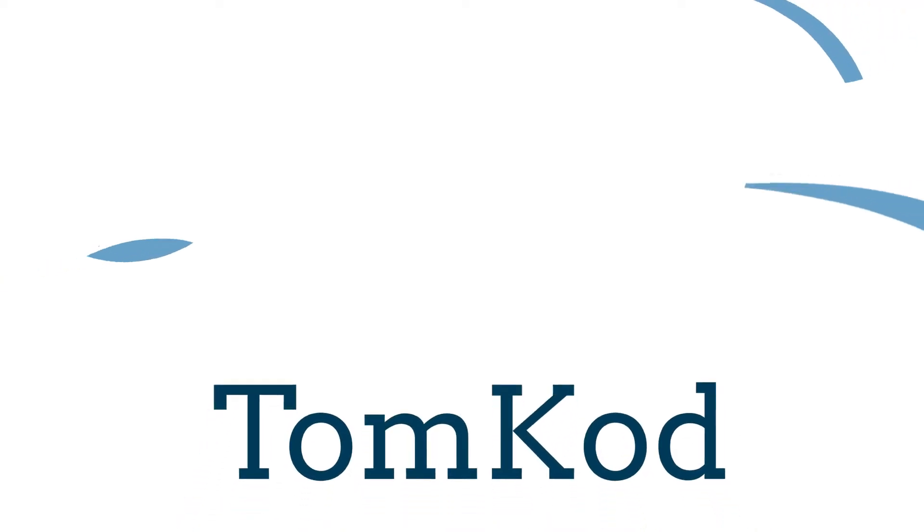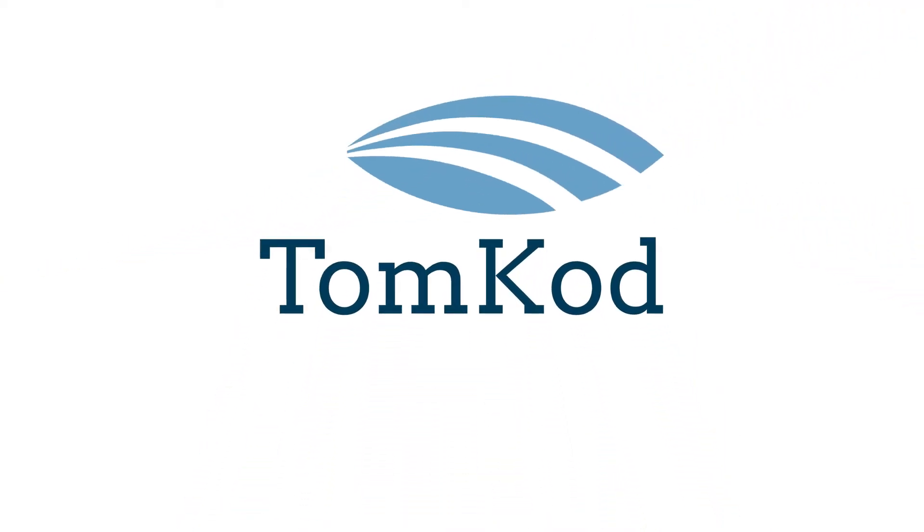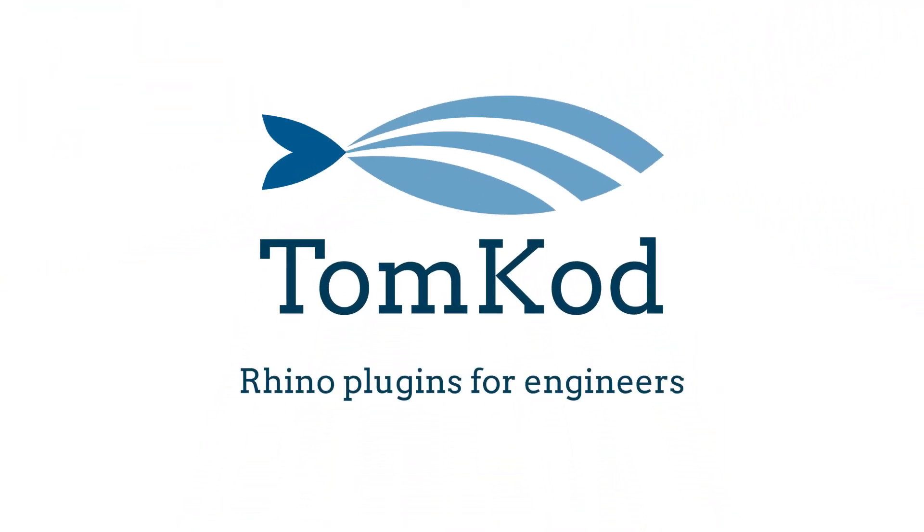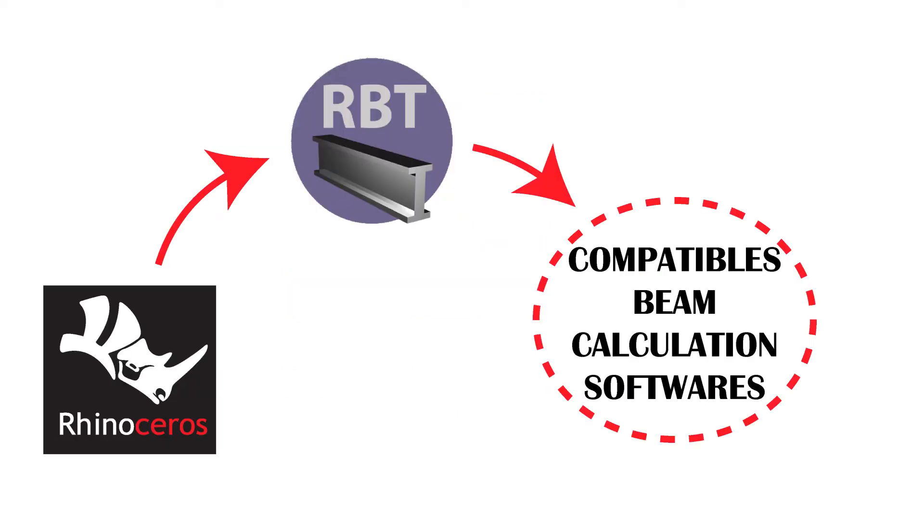Welcome to our Tomkod channel. Today we're going to do a short demo of our plugin Rhino Beam Tools. This plugin is a bridge between Rhino 3D and your favorite beam calculation software.